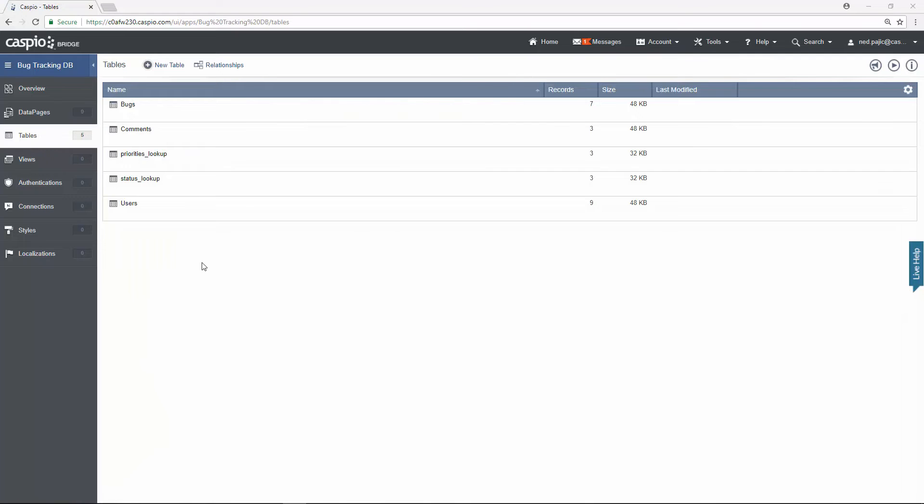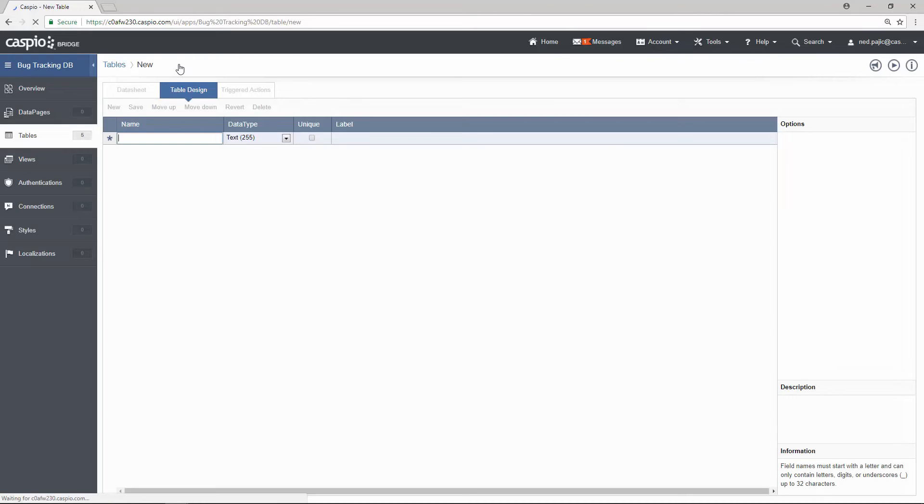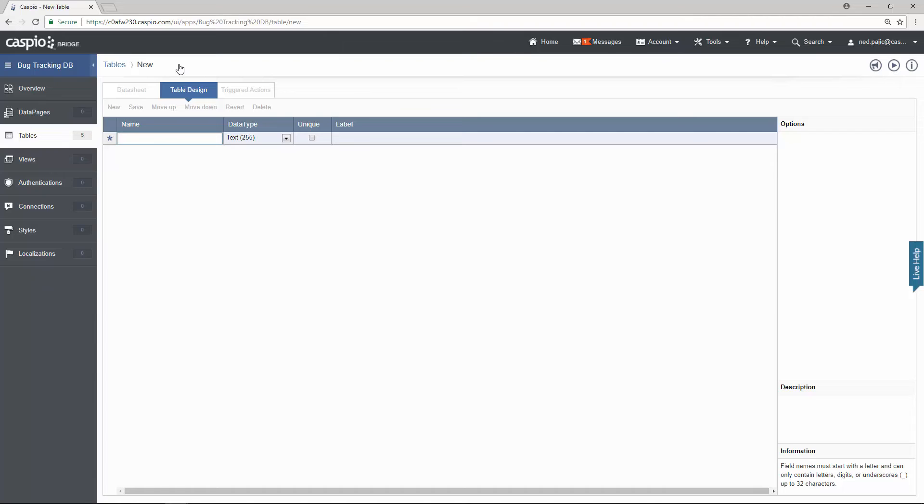And for the last table let's have a lookup table of categories. Hopefully you're seeing how easy it is to build tables in Caspio. It really just depends what kind of information you're collecting in a database. If you're building a CRM let's say you might want to have revenue type fields that you're collecting in the application.